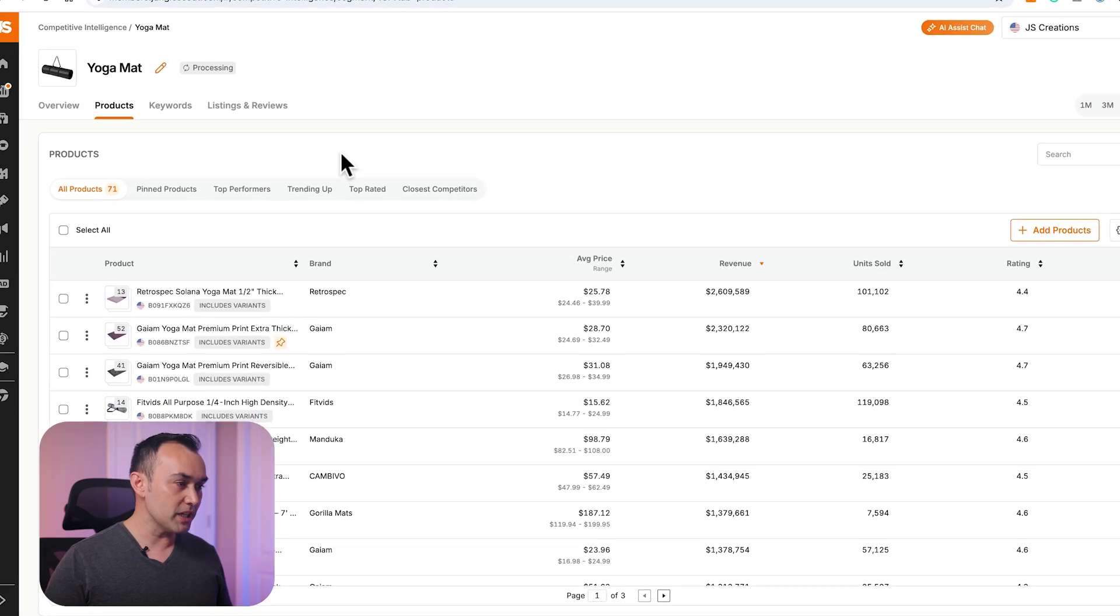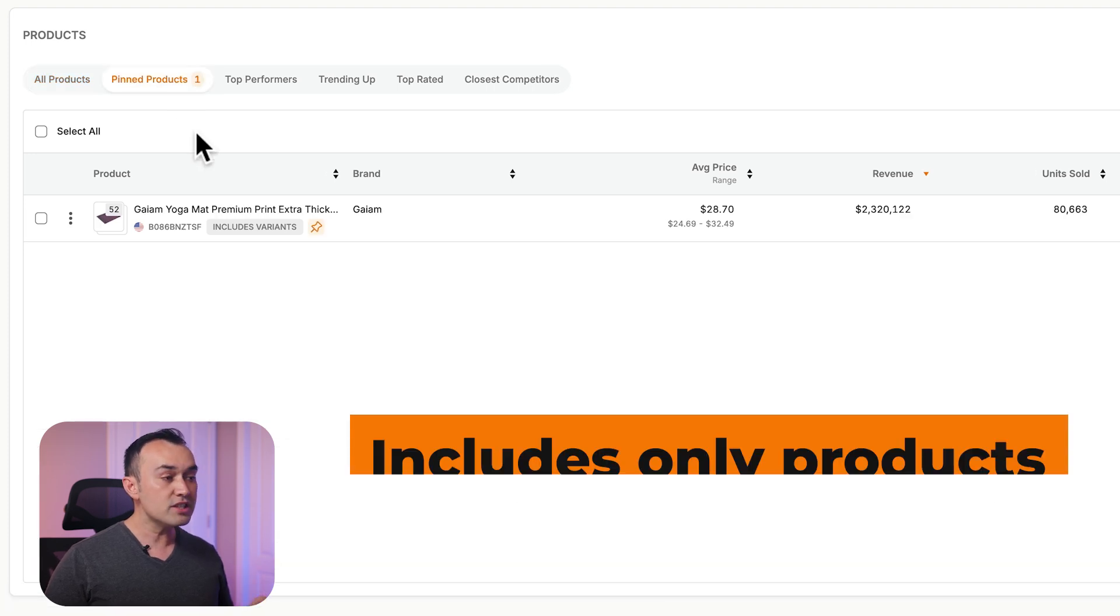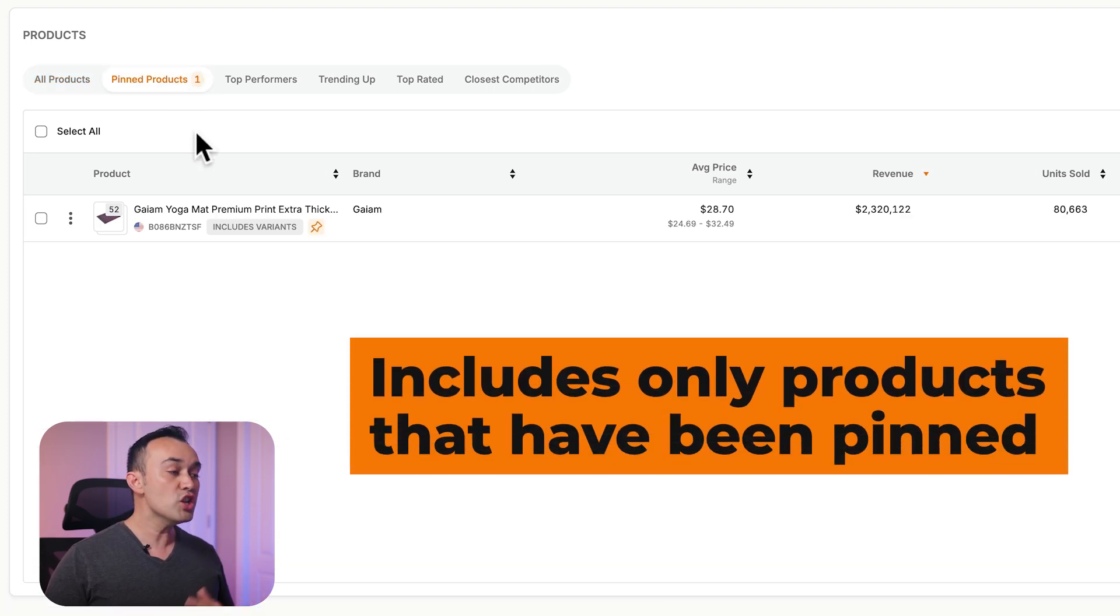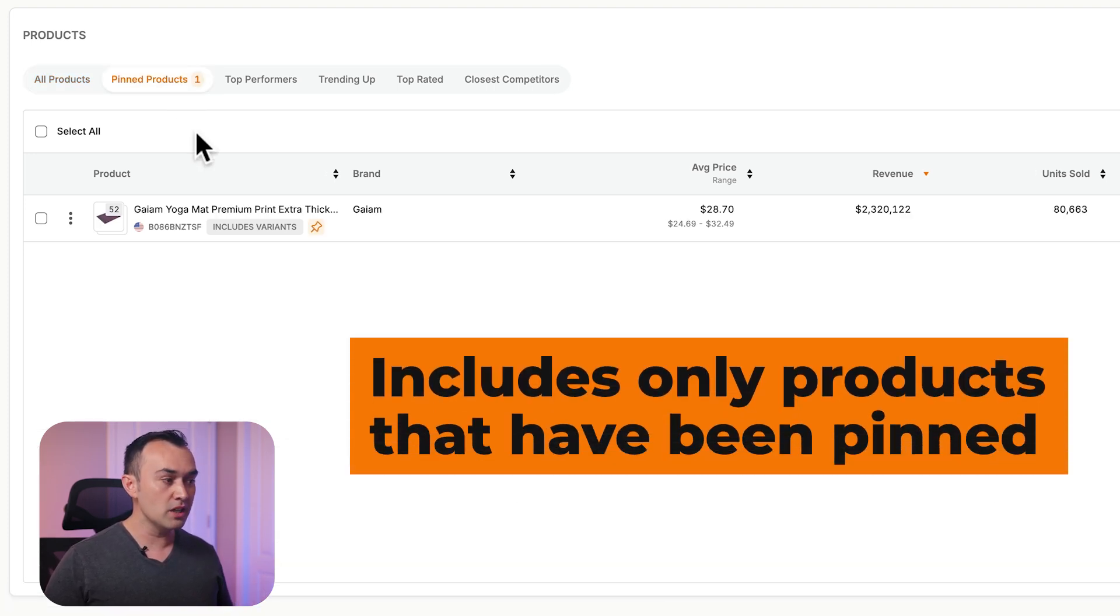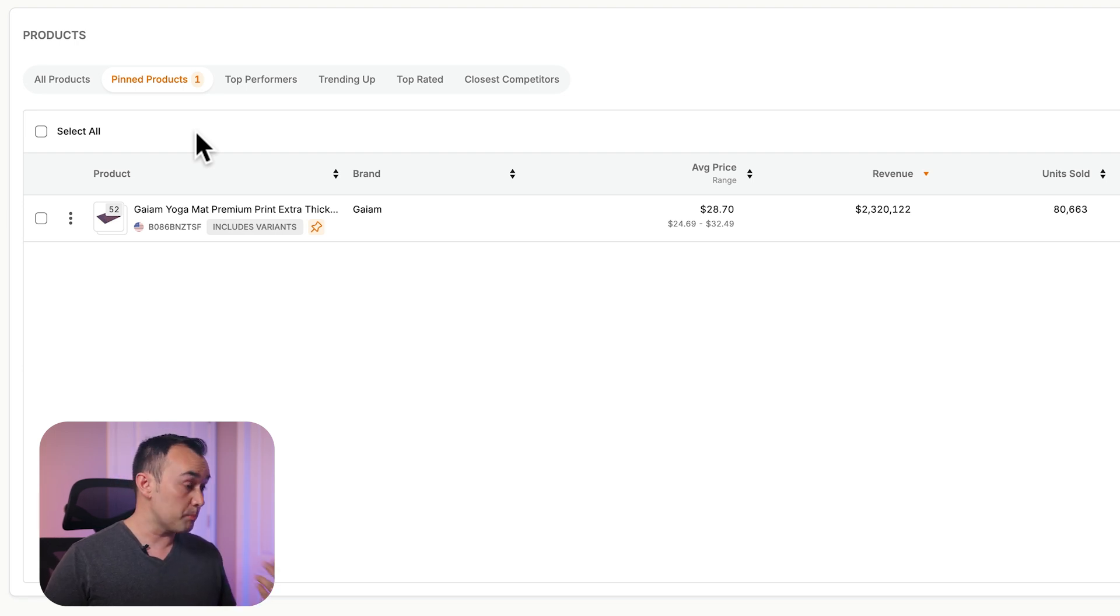Back at the top here, you'll find several useful filters. Pinned products shows your initial seed ASIN and any other products that you've pinned for comparison to the rest of the segment.